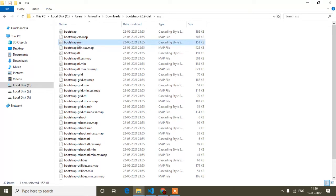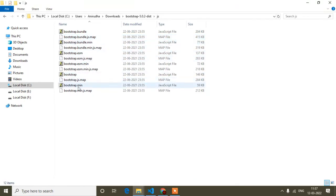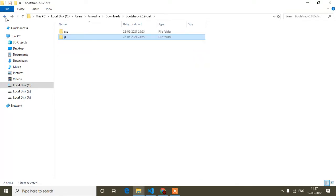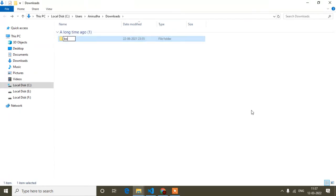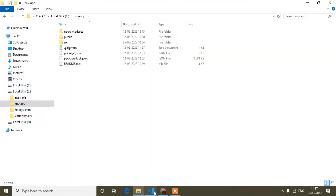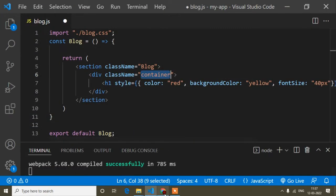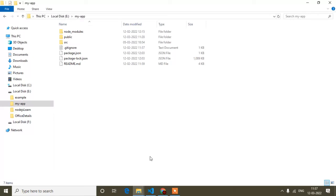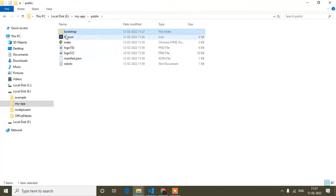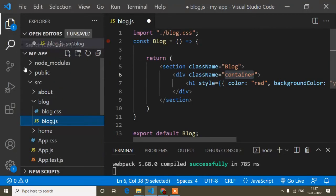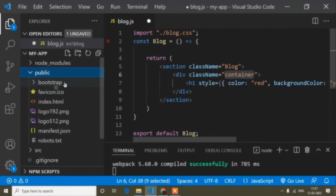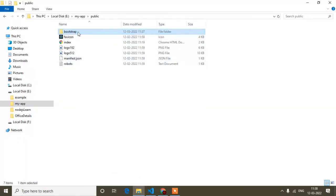Inside the Bootstrap folder there's a CSS folder and a JS folder. We mainly use bootstrap.min.css and bootstrap.min.js. I'll rename the folder to simply 'bootstrap' so it's easy to understand. Then I'll cut this folder and go to my React application folder. Inside the React project, find the public folder and paste the bootstrap folder there.